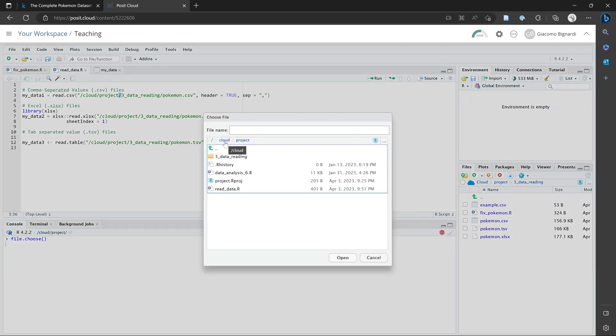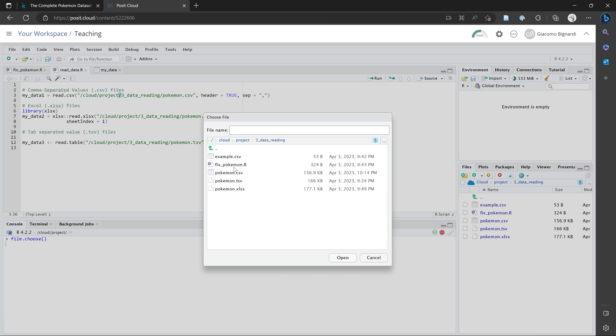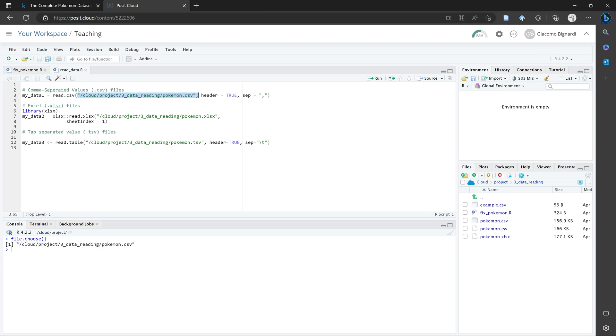And this window should show your files that RStudio can see. So in this case, it's showing me files that I've saved in the cloud. And if I navigate to the file I want to open, I can double click it. This will give me the file path that I need to insert into this function here.